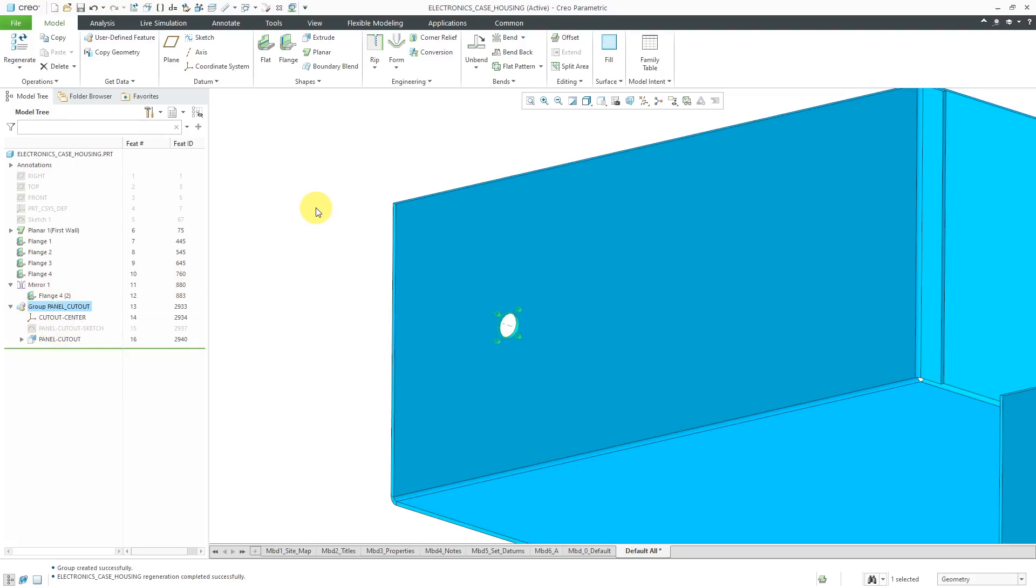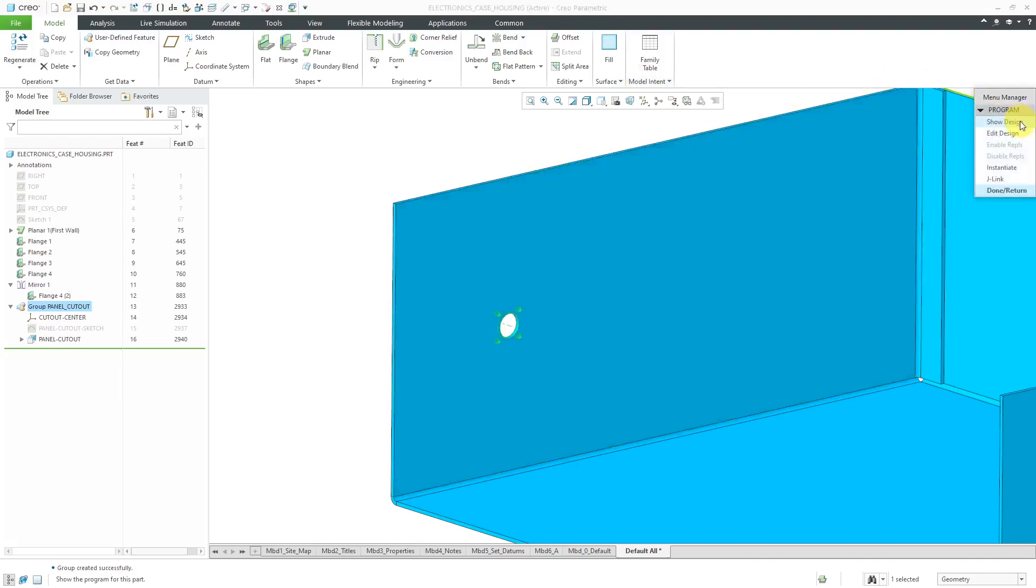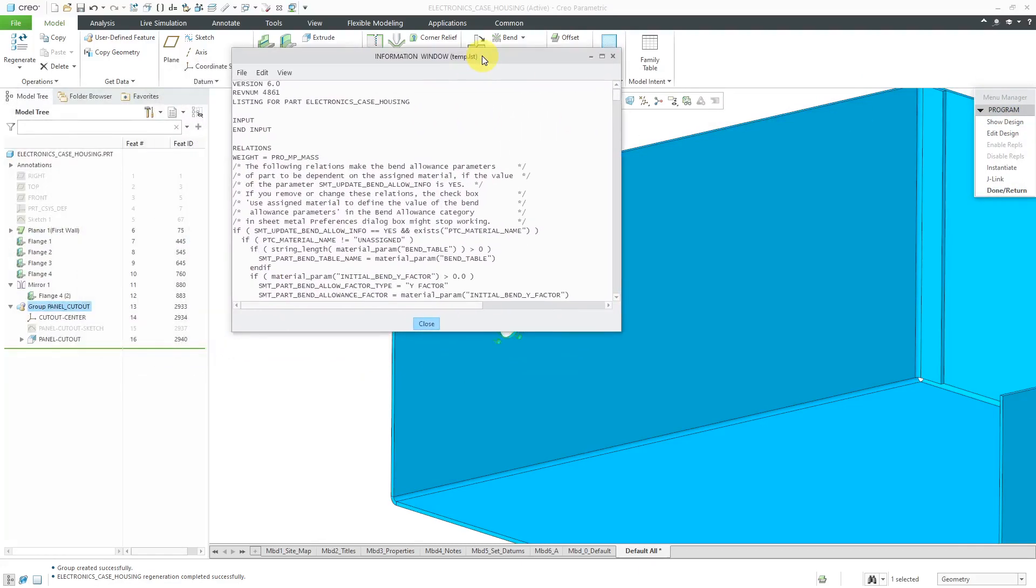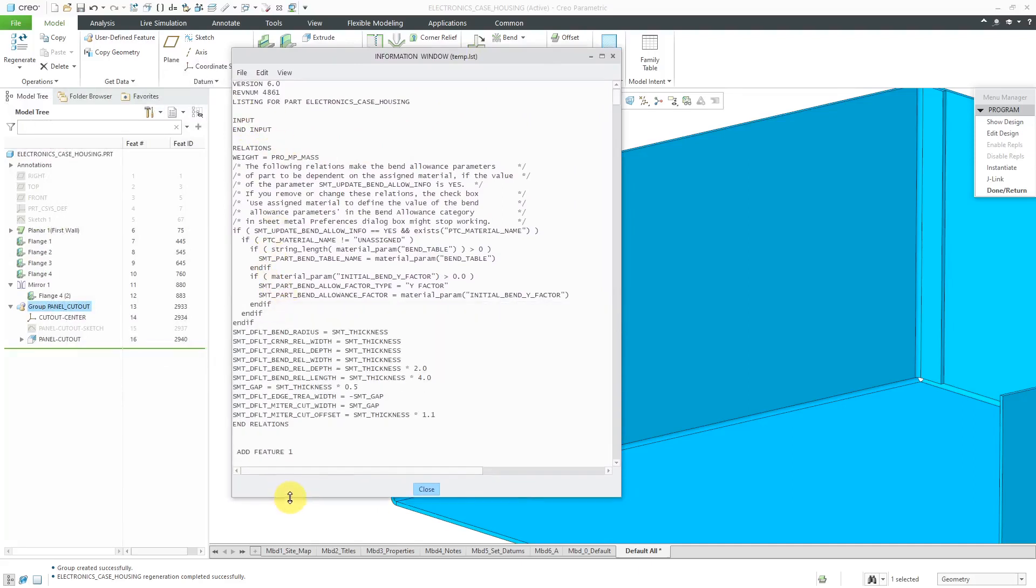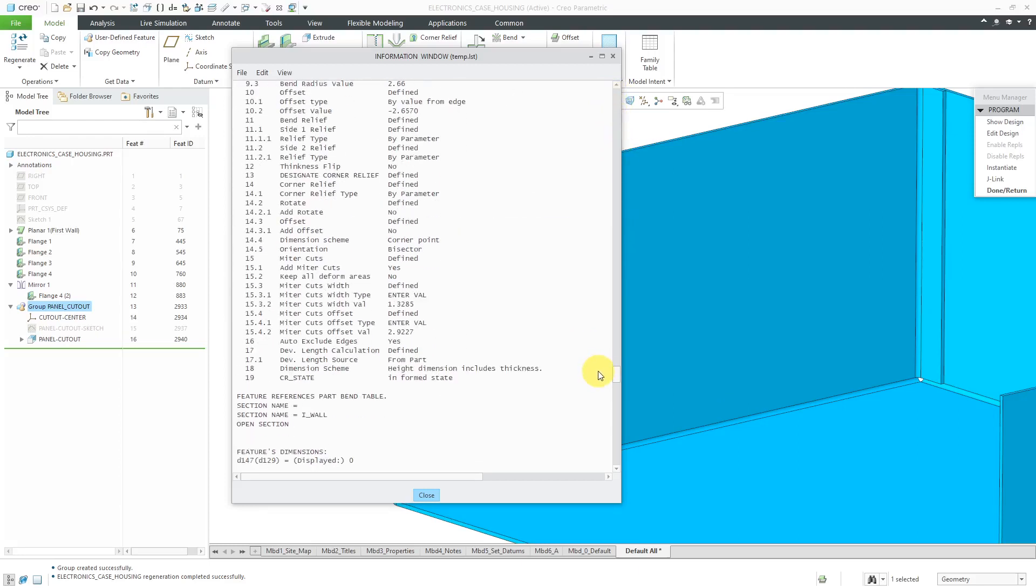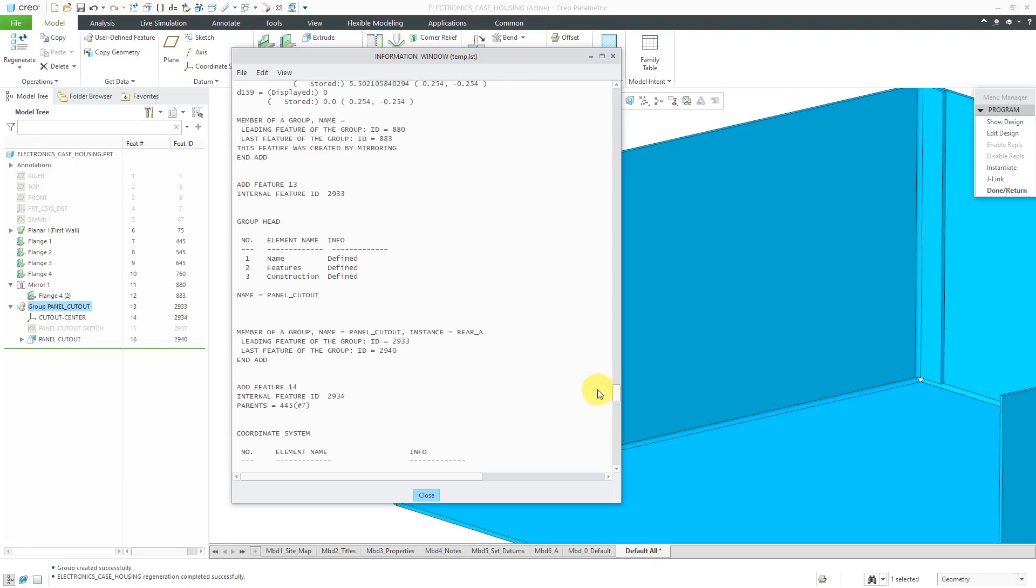Before we start changing the program in order to allow selection of different instances of the UDF, let's take a look at the program. I'll go to the model intent overflow and then choose program. This time I'm just going to show design to point out a few things to you. Right now we have no inputs in here. You'll notice that there are quite a few relations because these are the relations that come from a default template for sheet metal. I'm going to scroll down to the bottom to find that group of features. Here they are starting with add feature 13. I know that because I have the column for feature number displayed in my model tree. This is something that you're going to want to take note of. Right now the feature ID is 2933.